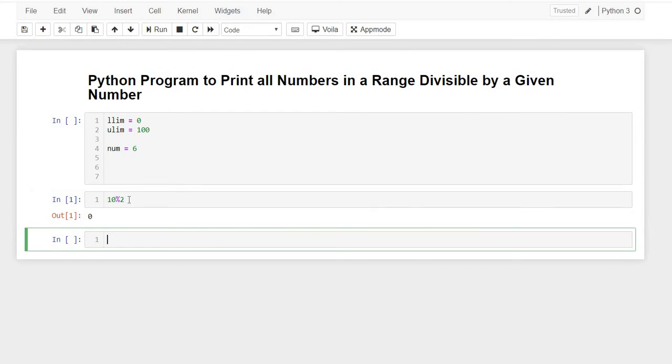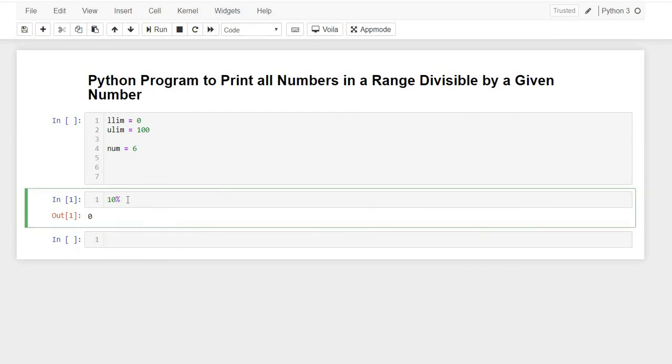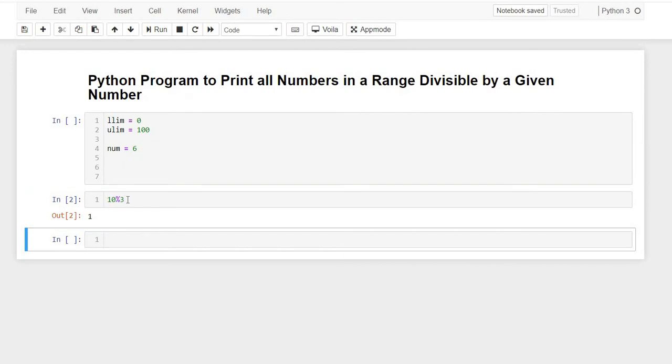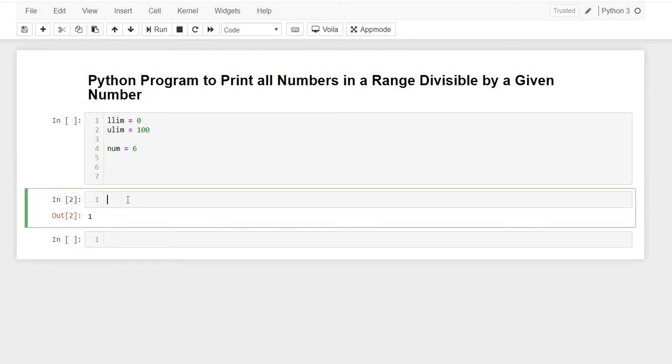If I divide this by 3, the remainder would be 1 because 10 divided by 3 is 9 plus 1 remainder. Here you can see the remainder is 1. So with the same logic, we would be solving this question.